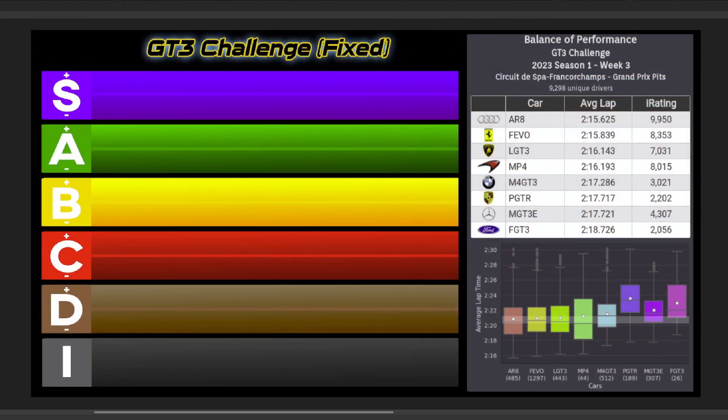Moving on to what most people are probably here for, the GT3 Challenge Fixed Series goes to what will probably be the highest participation we see all season, the ever-popular Spa, getting probably even more of a boost in participation due to people being home for the holidays.